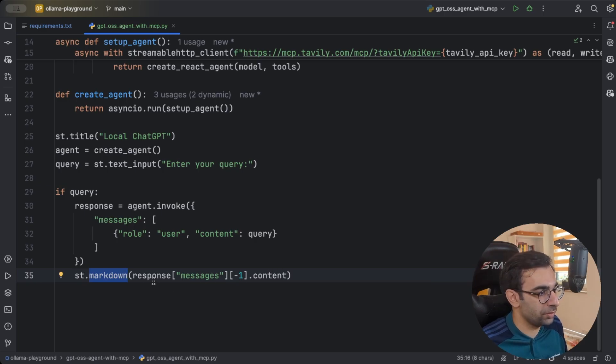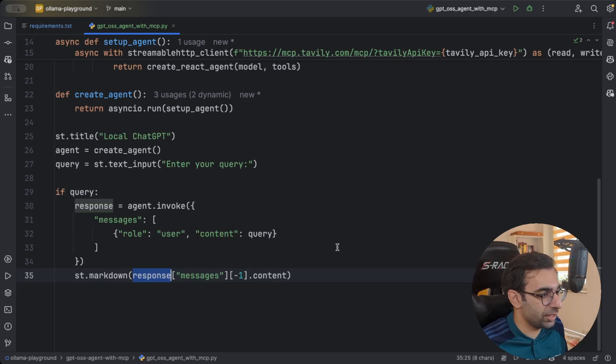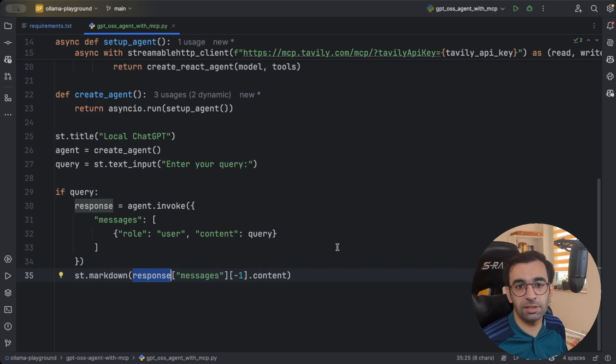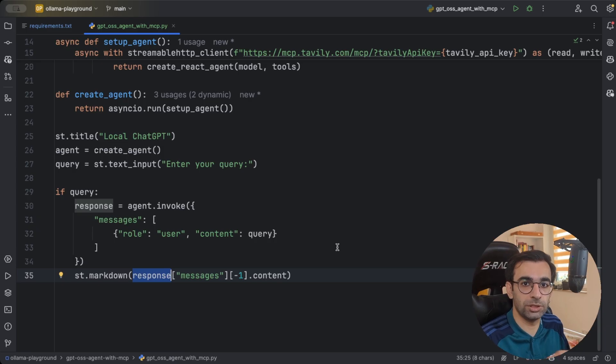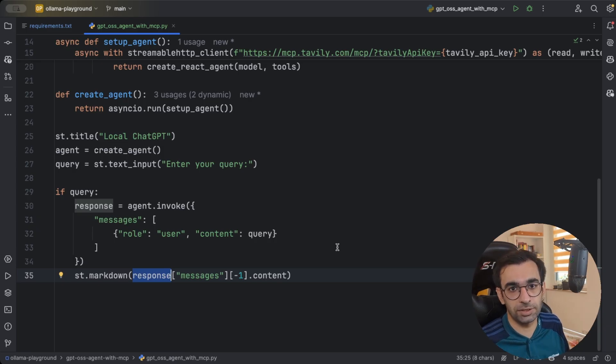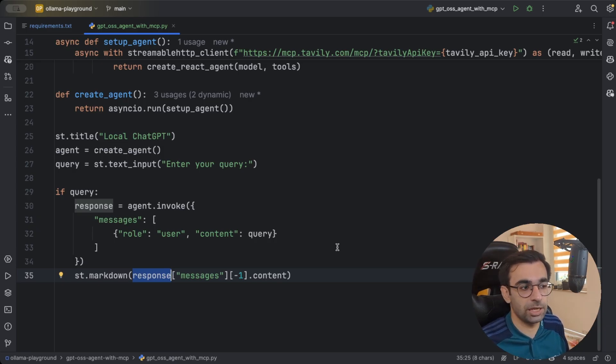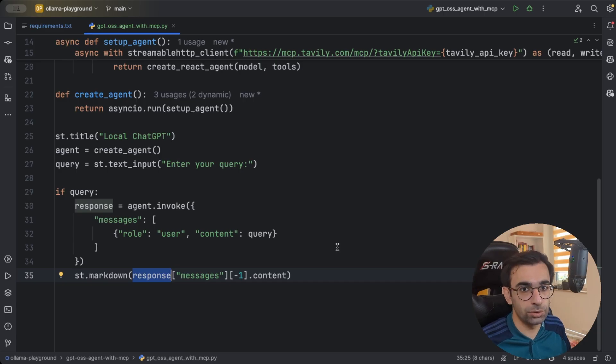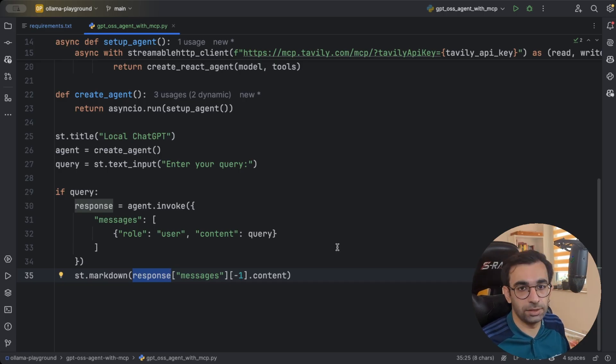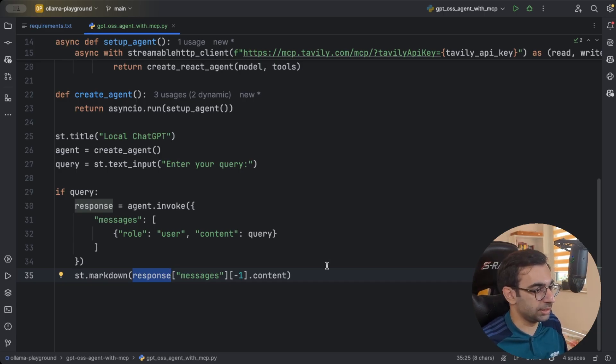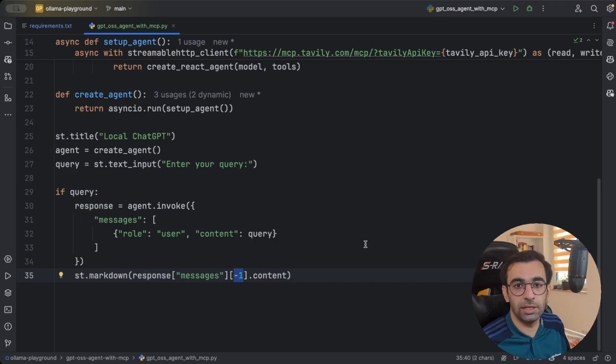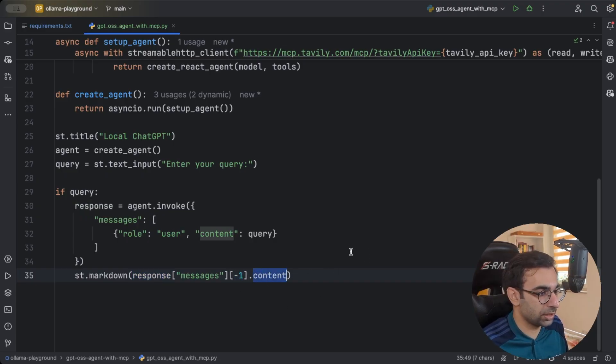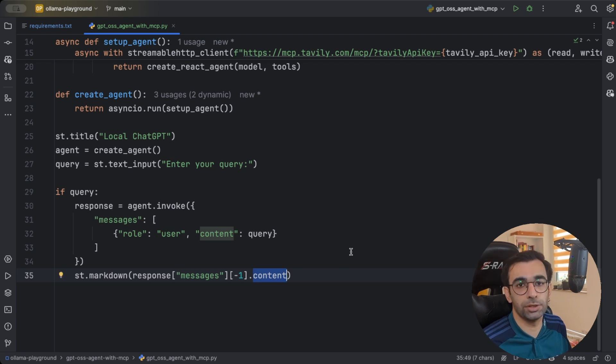But why we did this? Because langgraph agents responses are a list of messages. It's saying, for example, the user asked this and the AI answered this. And sometimes even some interactions with tools would be in here. All the handoffs that we are not interested right now. So I'm going to only get the last one, which is the AI message and then print its content for the user to see. So let's have a final look.